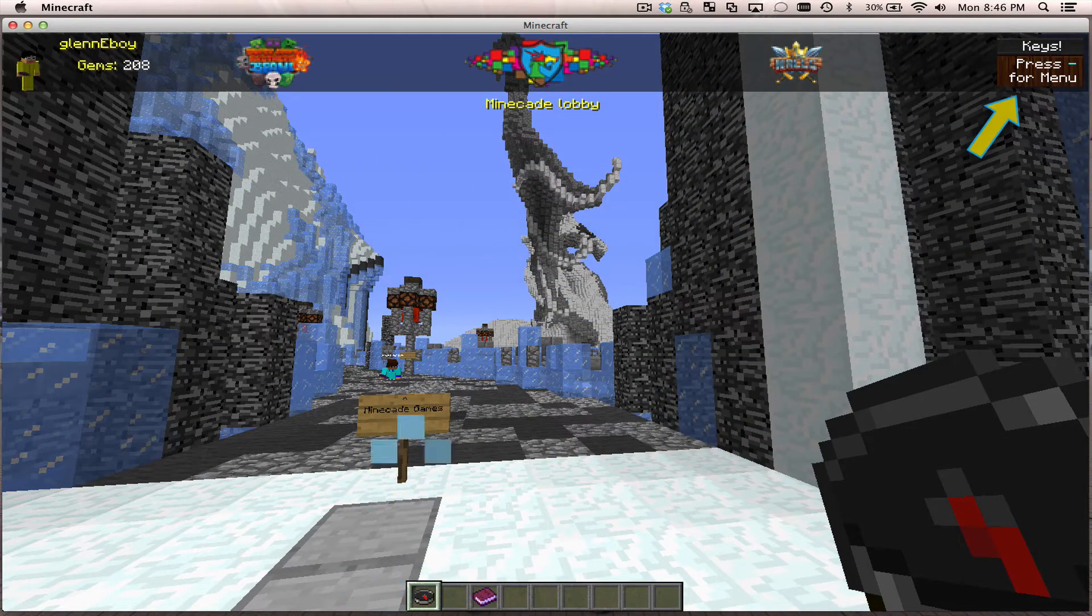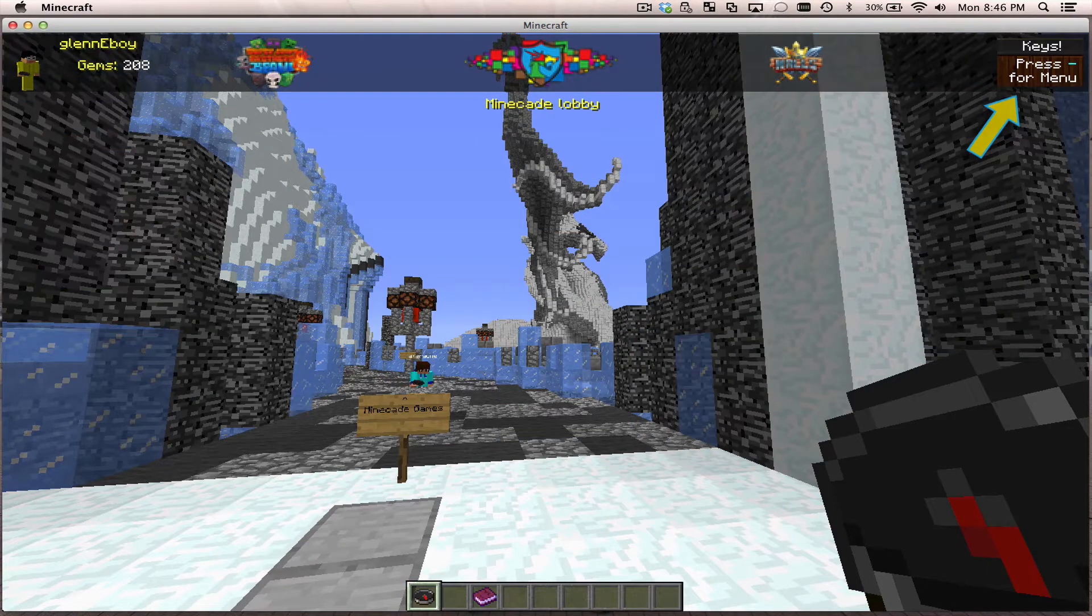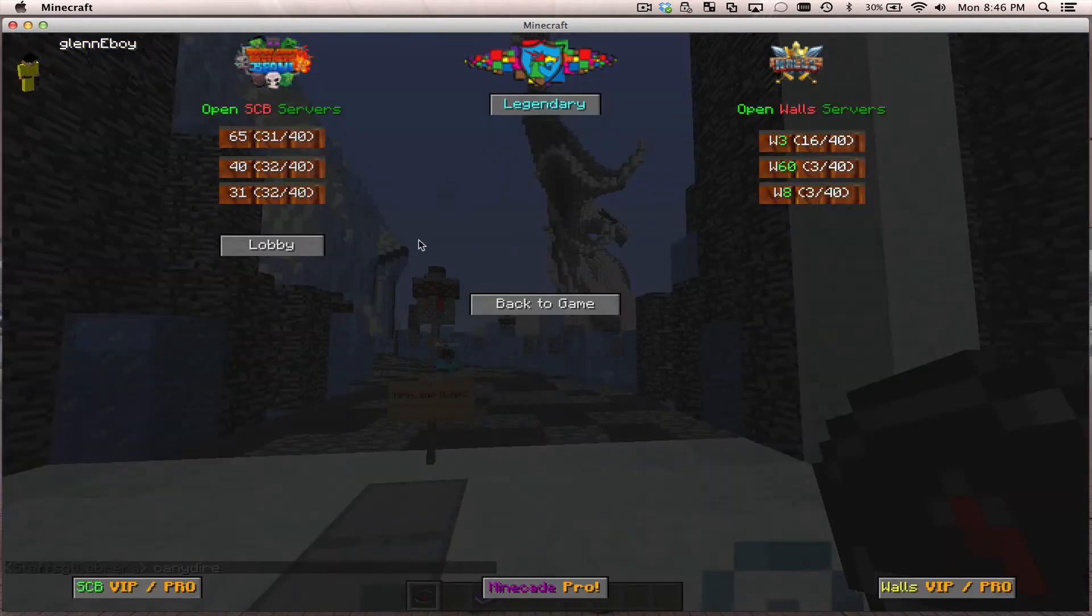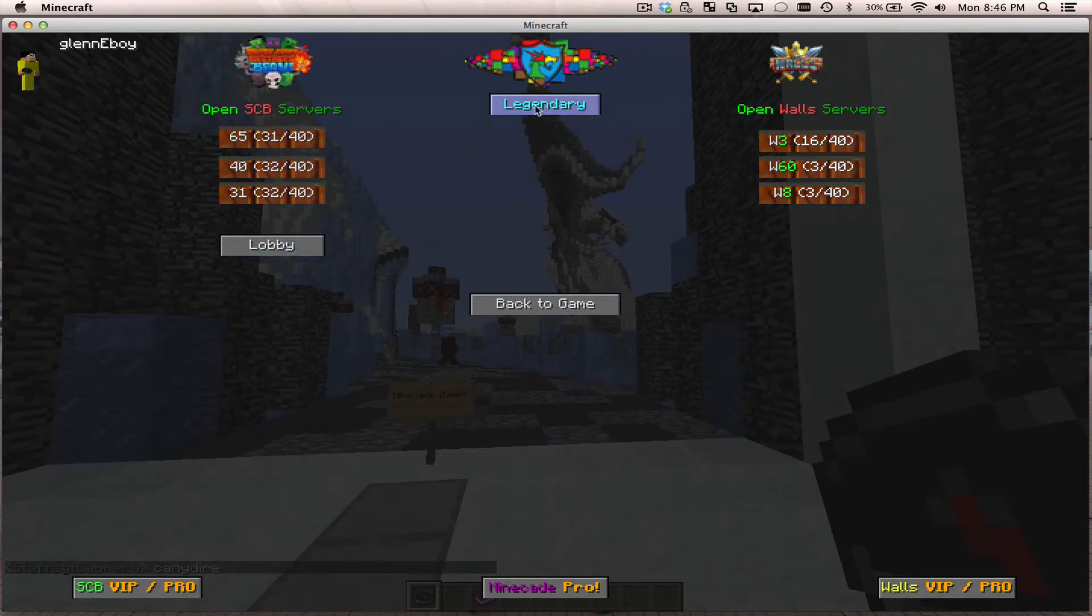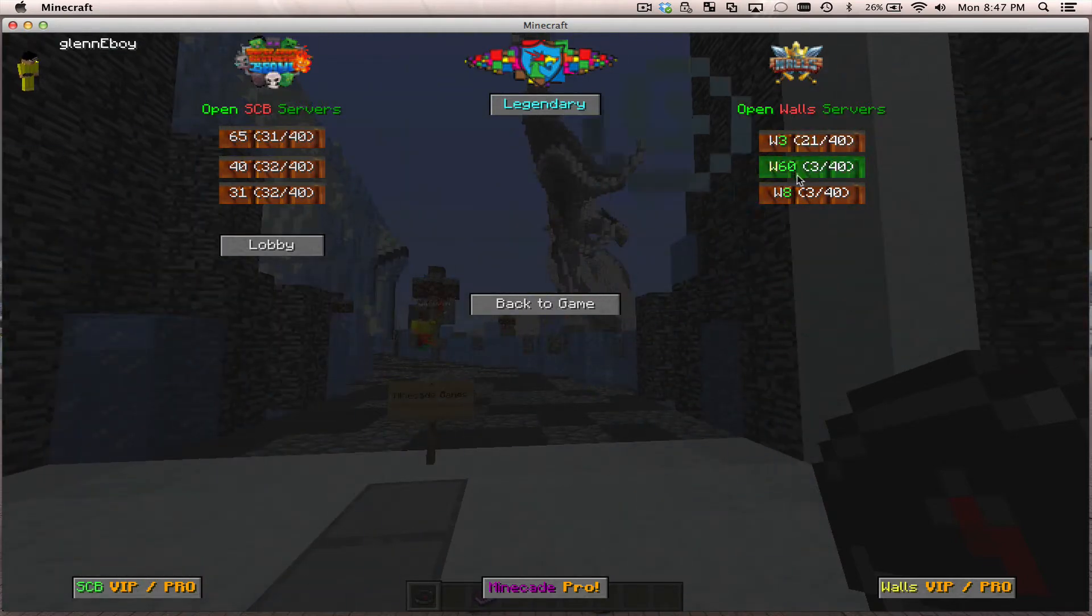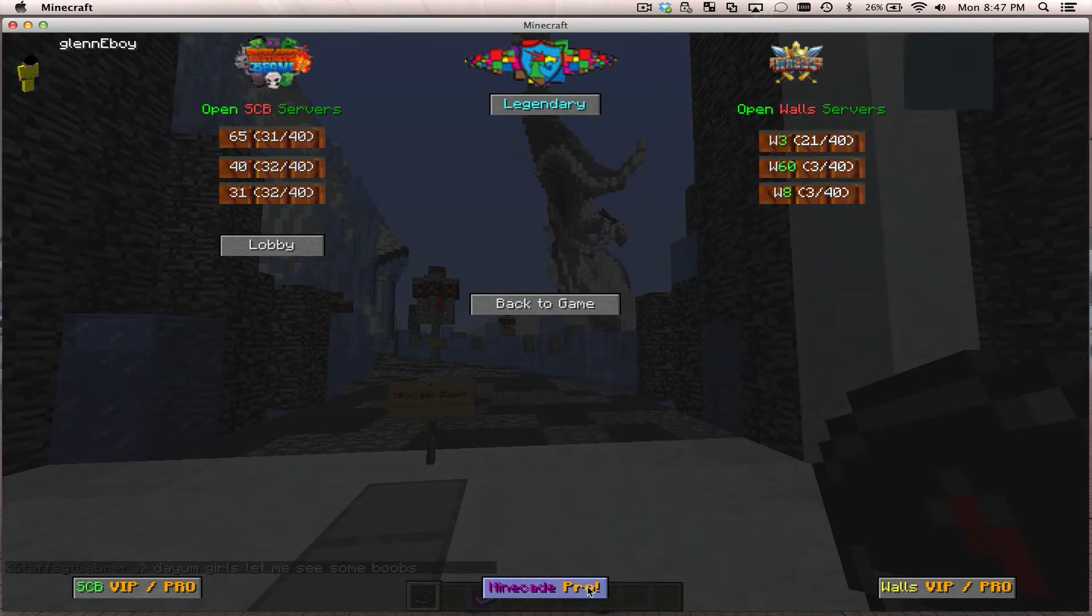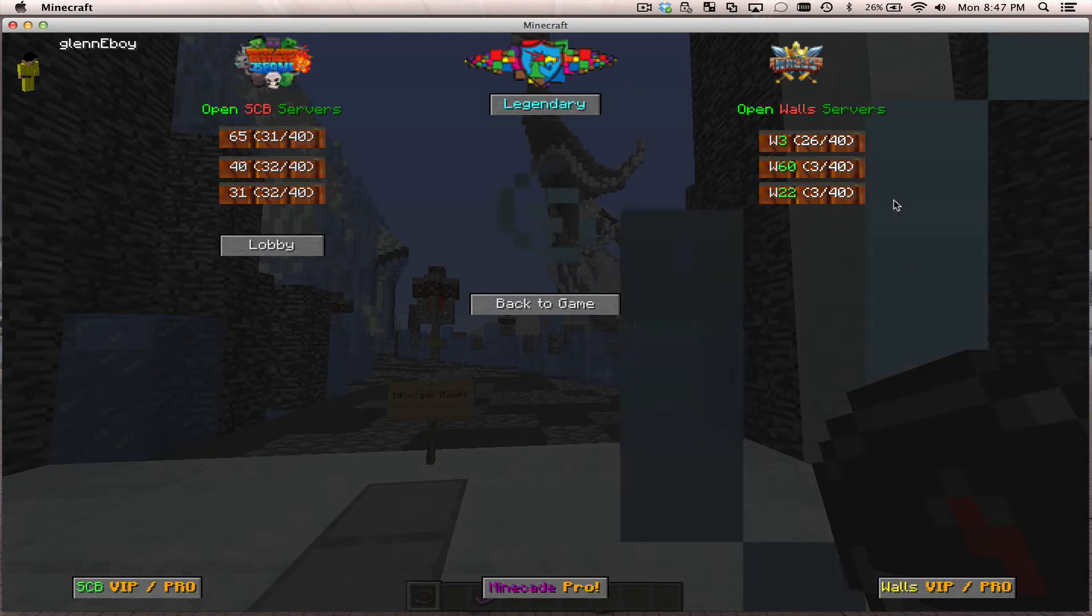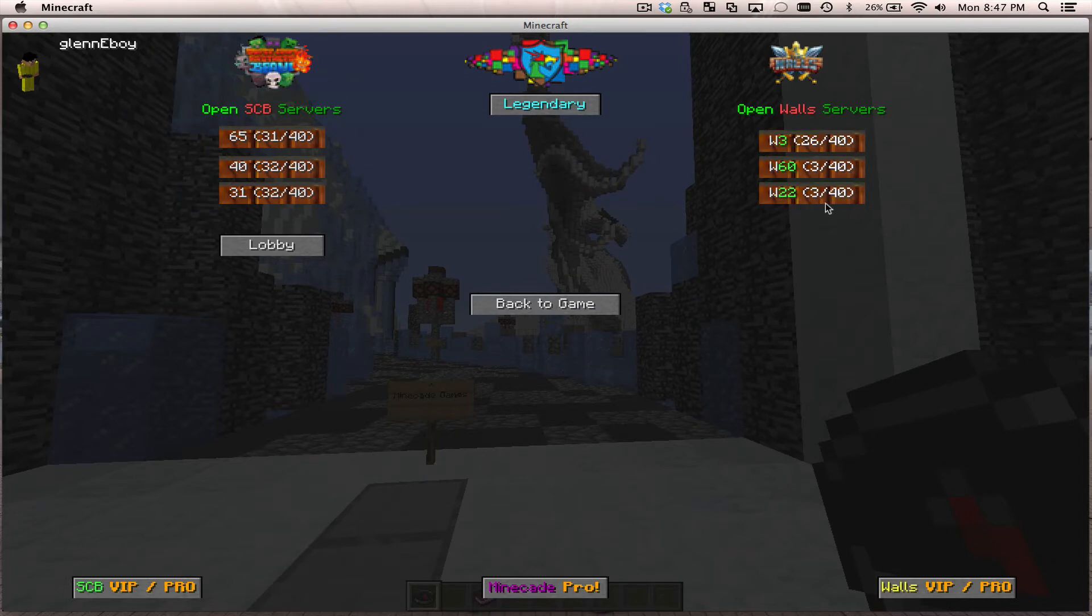You can see keys press the minus button for the menu. If I press the minus button, now you can see I've got all the latest open servers. I can click lobby to go back to it, I can go straight to Legendary Craft from here, or the latest open wall servers. If I don't have pro or VIP on any of these games, or I want to go from Minecade Ultimate Pro, I can click on the links here and they'll take me directly to the shop, or I can click on any of these buttons to take me directly to the wall server.